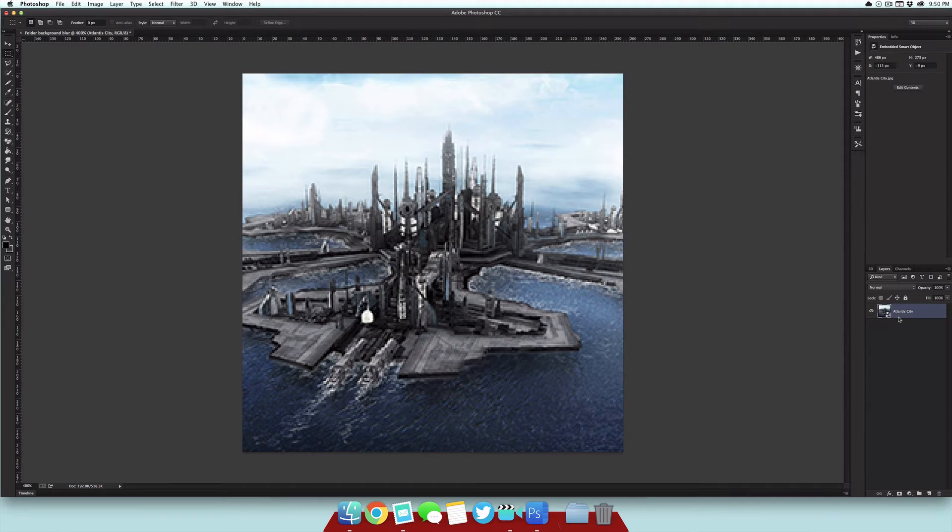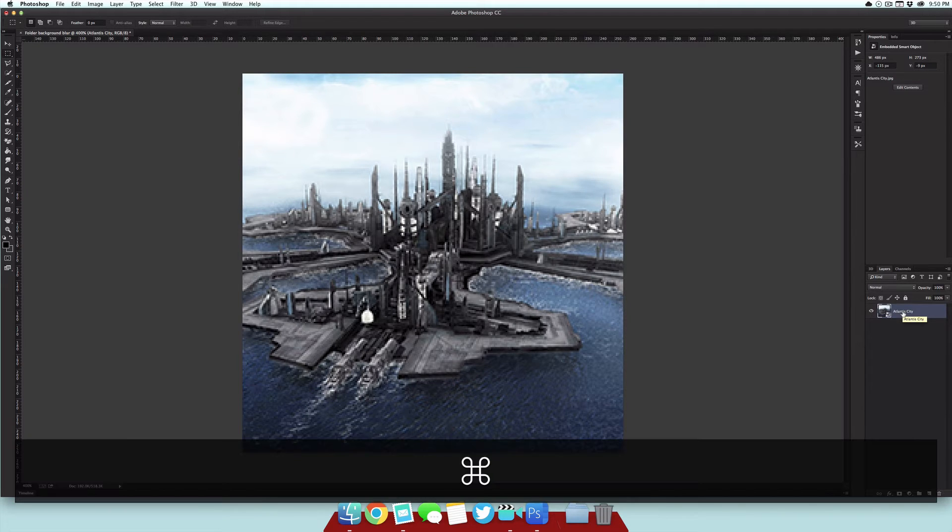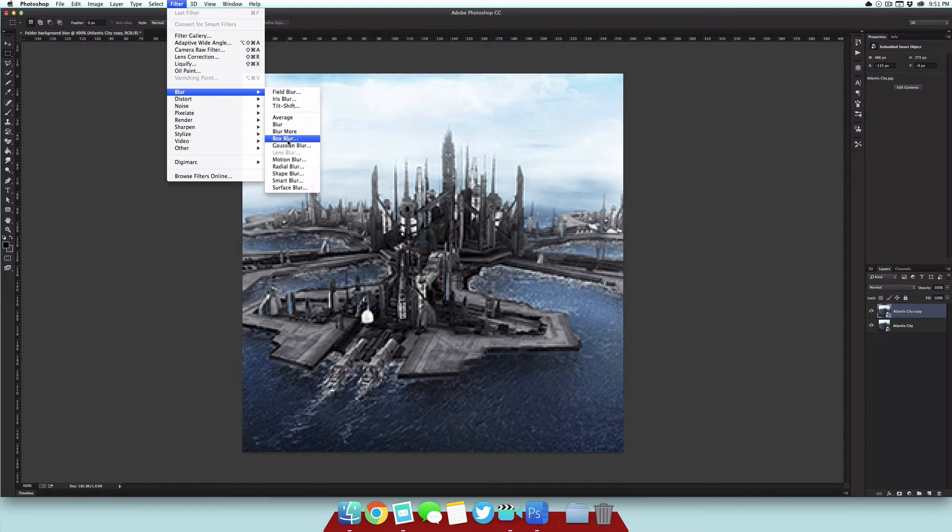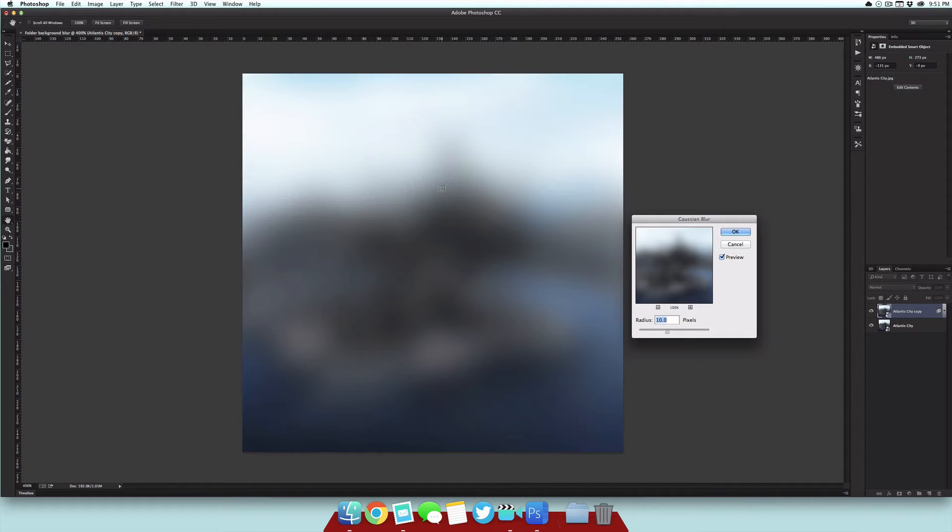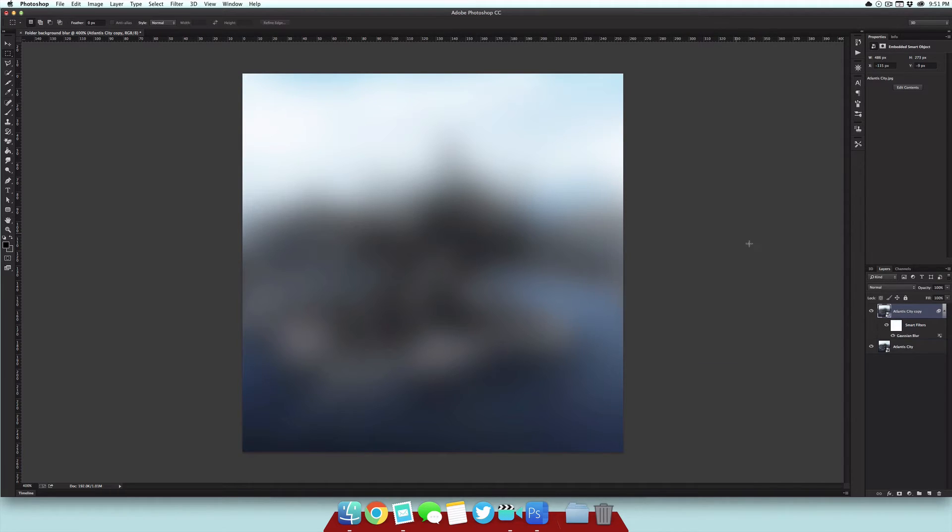After that you can go ahead and delete your background layer, so you should just be left with the image you brought in. Go ahead and duplicate that by using the shortcut Command J, and go up to Filter, Blur, and then select Gaussian Blur. Now 10 pixels works really well for me, but it's really up to you, whatever suits your needs, and then we can just select OK.